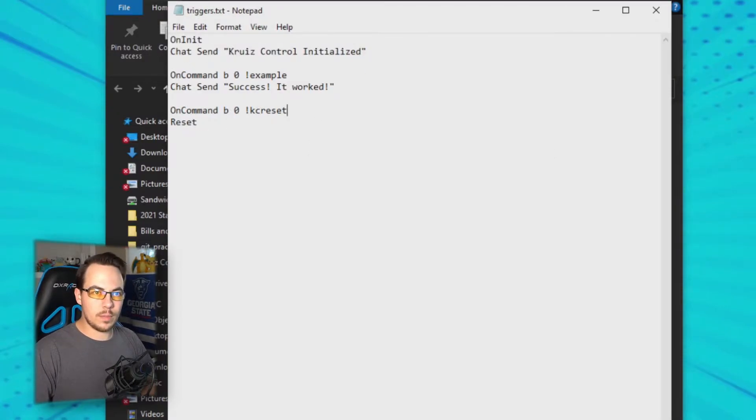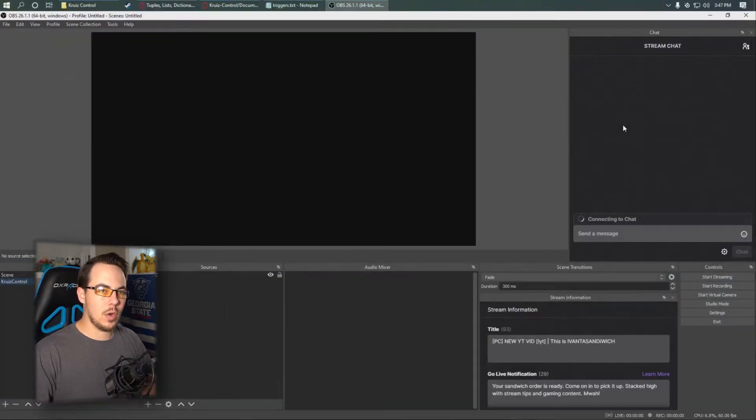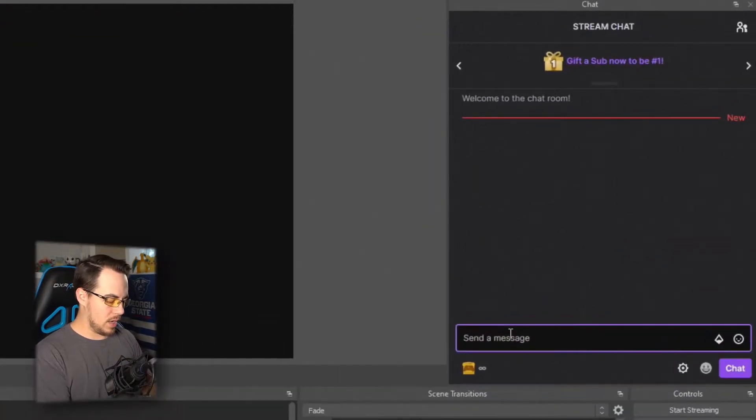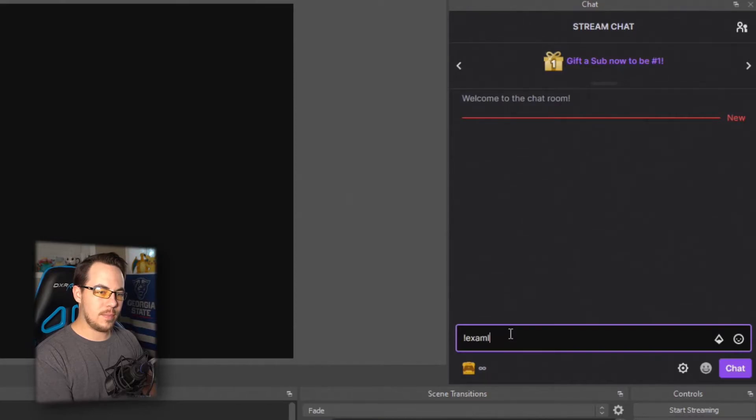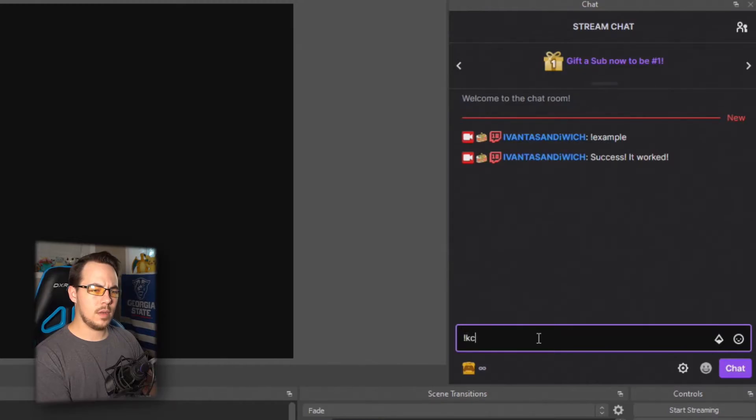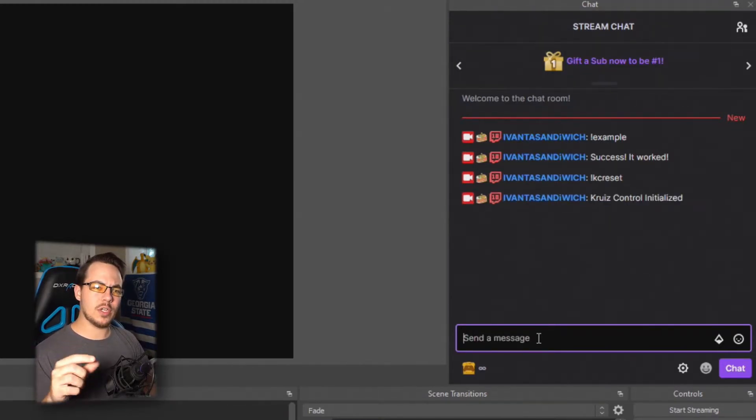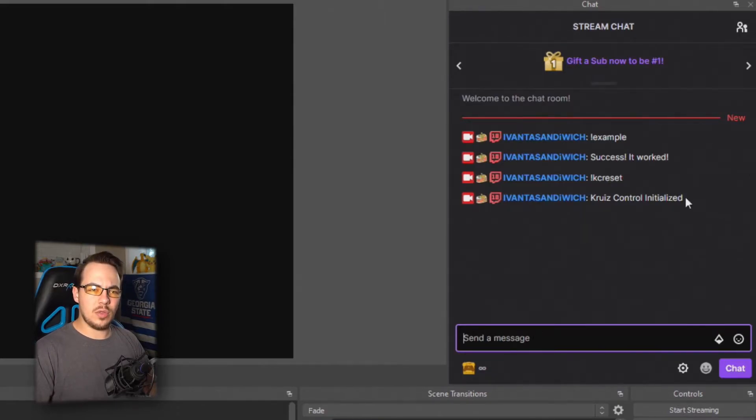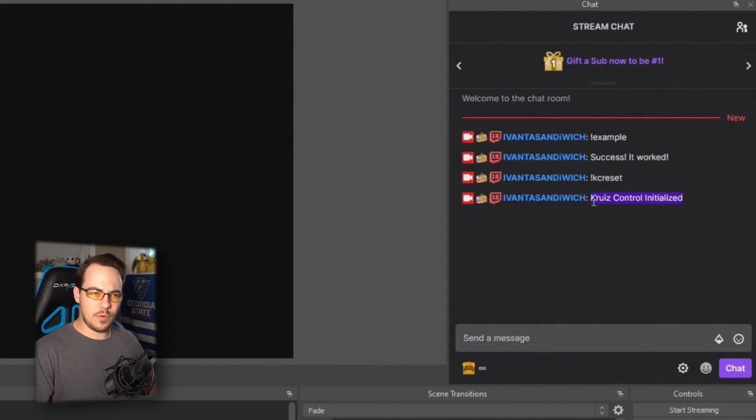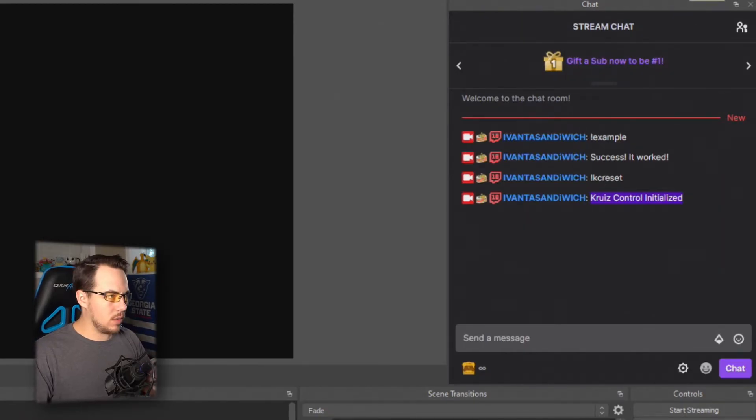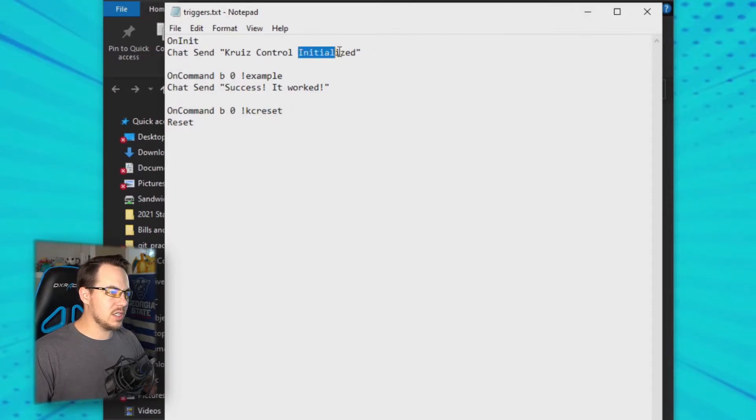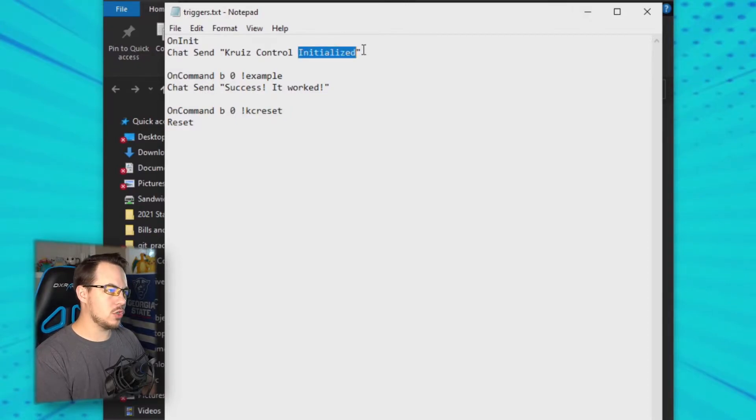Let's test that real quick. Let's run example—success it worked. And if we reset, we should see 'Cruise Control initialized.' Let's go through and customize this to make it a little more on-brand. Sandwiches are a theme in this channel, if you couldn't tell. What I'm gonna do is change this to say 'Cruise Control is making sandwiches,' and it's happily making sandwiches, so I'm gonna put the exclamation mark.